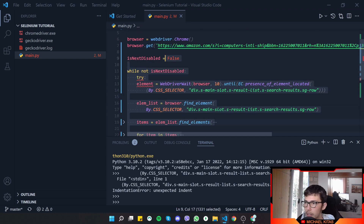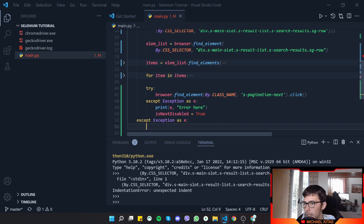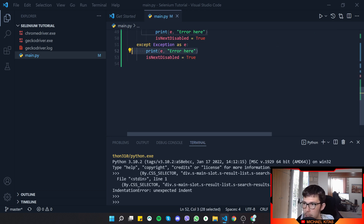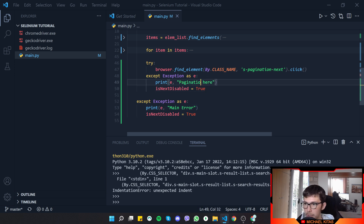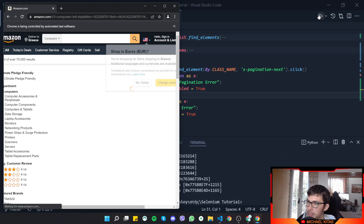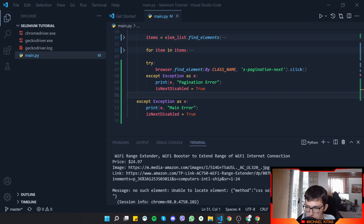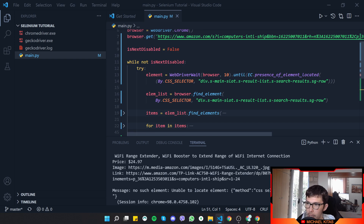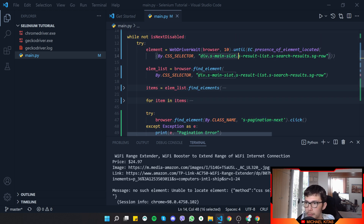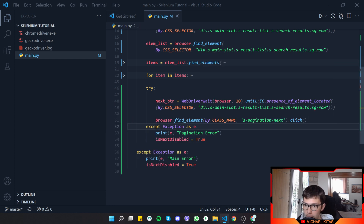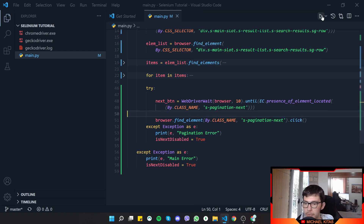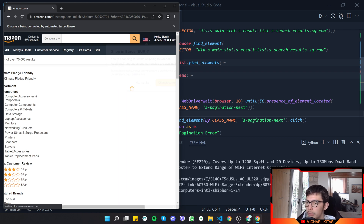In the except block — sorry, it's try/except in Python, not try/catch — we'll set the next as disabled and log a pagination error. But actually, let's also wait for the Next button specifically instead of only waiting for the page products. So let's create a next_button variable using WebDriverWait as well. Now we're waiting for both the products and the button to be found. Rerunning the app — no more errors and it goes through each page.